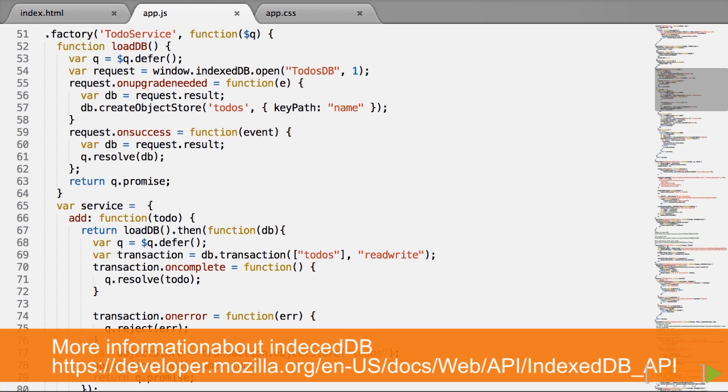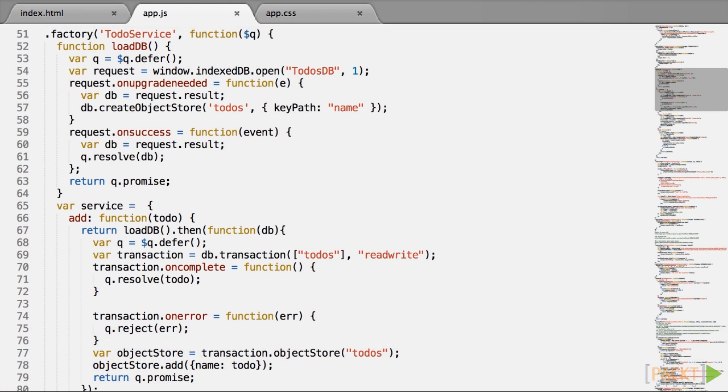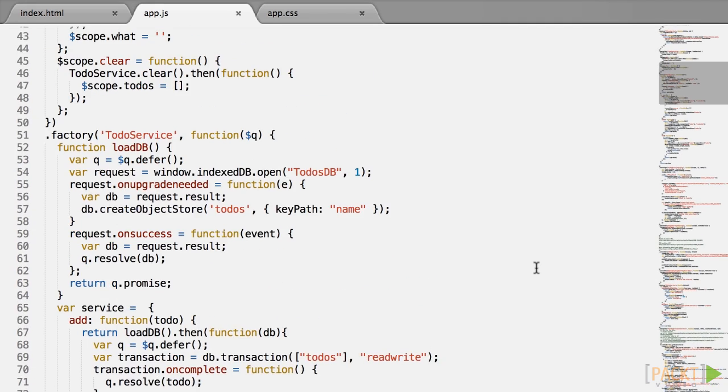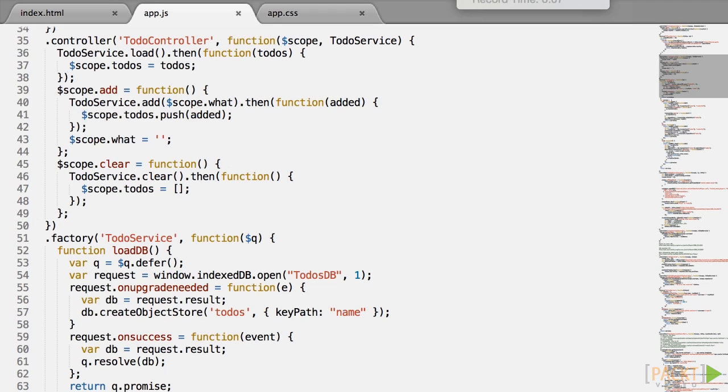Now imagine that for any reason a decision is made to change the storage and to use something more modern like indexdb for example. Well that's an asynchronous storage which means that as we implement it, we are going to have to change to asynchronous and thus change the API of this service. And that in turn would mean changing the controller code.